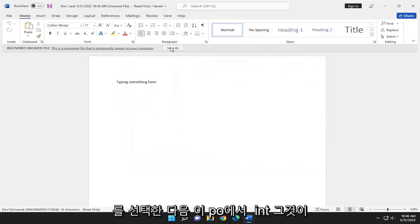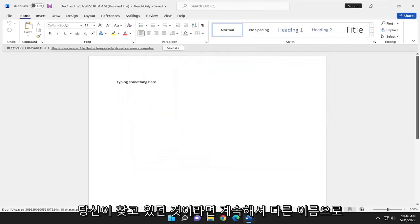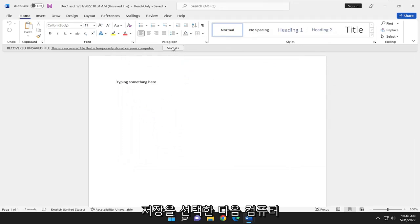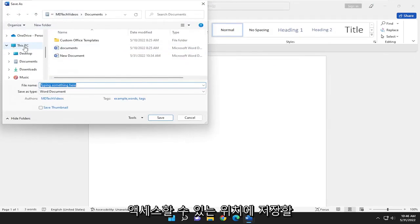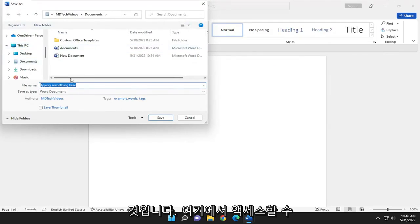At this point, if it is what you were looking for, you would go ahead and select Save As, then save it to a convenient and easily accessible location on your computer so you can access it from here on out.